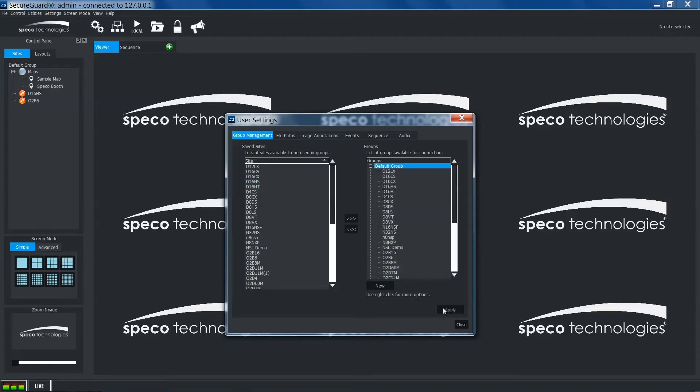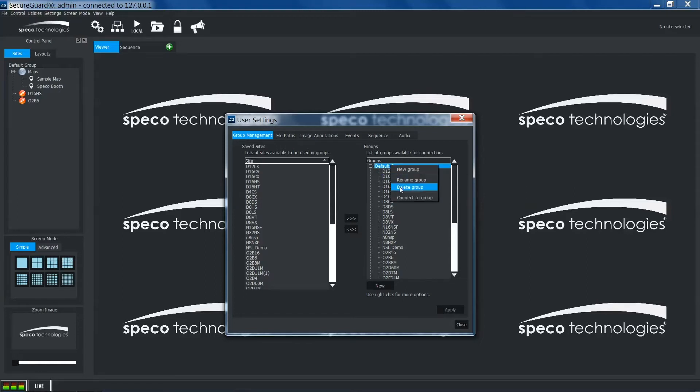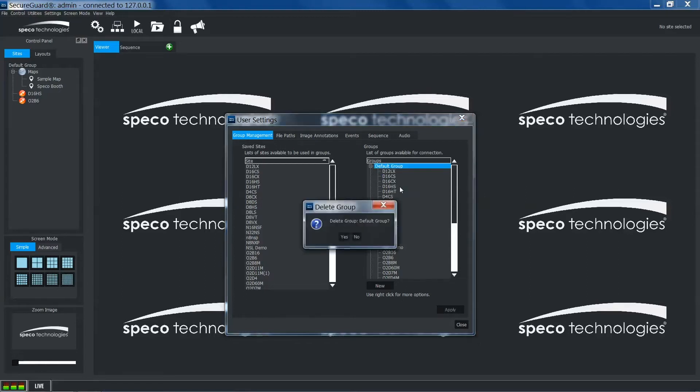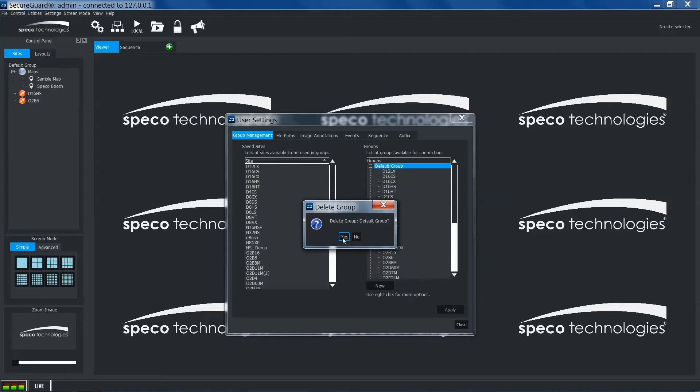To delete a group, right-click the group and select delete group. You'll be asked to confirm the deletion of the group. If so, click yes. To cancel, click no.